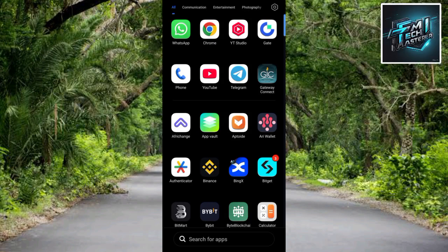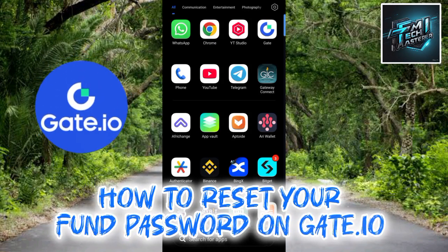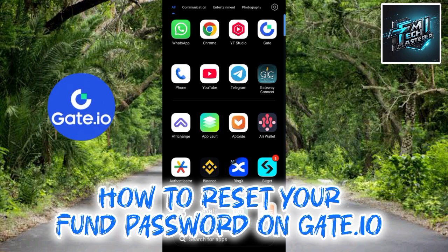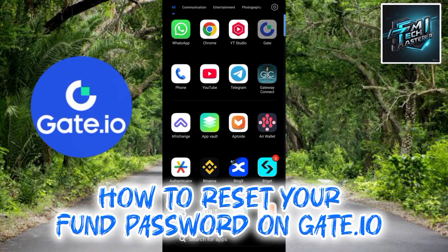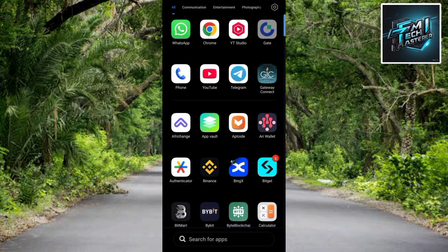Hi guys, in this video I will show you how to reset your phone password on Gate.io. I will take you through a step-by-step guide. If you're a Gate user who has forgotten their phone password and can't make any withdrawal, or you want to change it for security reasons, this guide is for you. Resetting your phone password on Gate.io is a straightforward process that can be completed in a few steps.